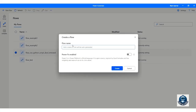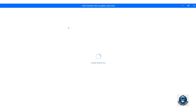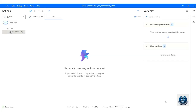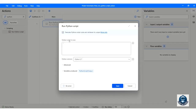Let's create a new Power Automate Desktop flow. It will navigate us to the flow editor window. Search 'Python' in the action search box, then drag and drop the Run Python Script option into the editor.